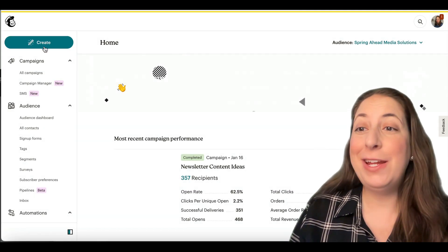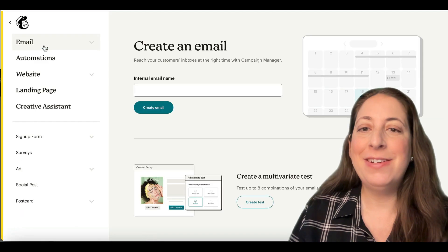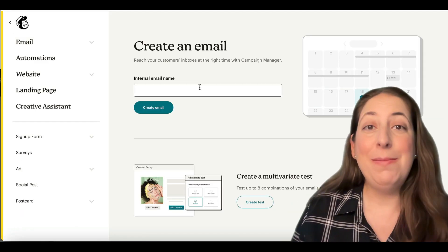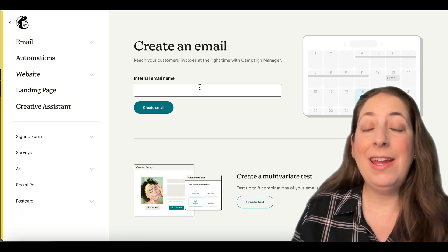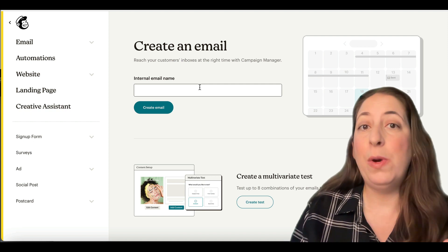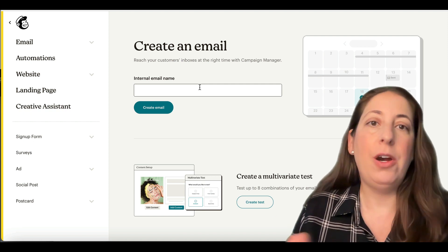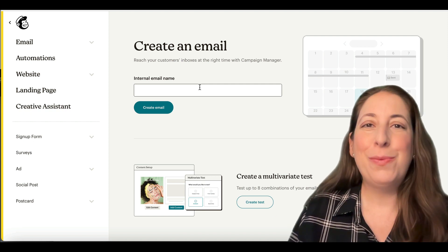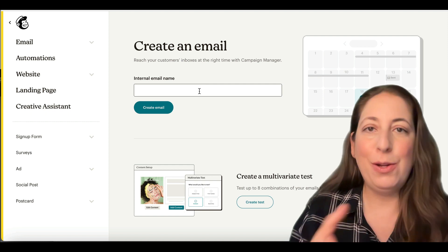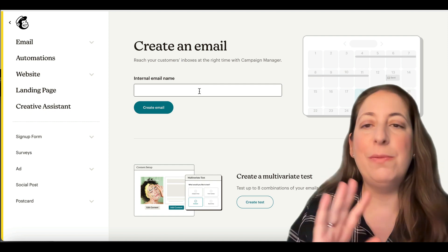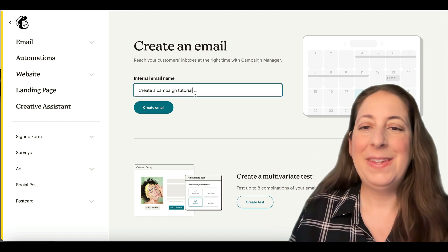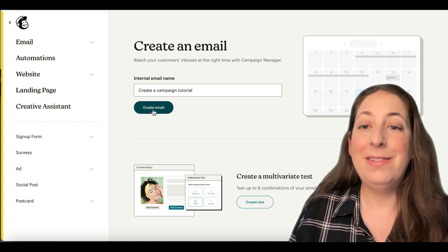MailChimp has given us this nice create button. So we're going to start there. We are going to be sending out an email campaign today. That is an email where you choose what day and time it goes out and it sends to the audience that you choose. So we're going to go ahead and name it. This is a name that only you will see, so make it something that makes sense to you. And we're going to create our email.